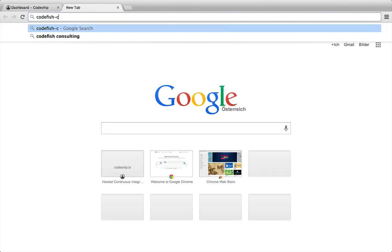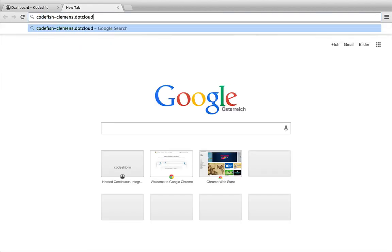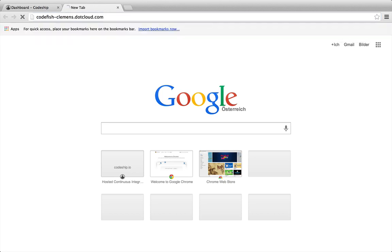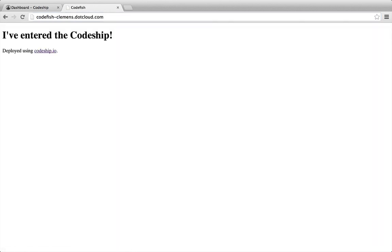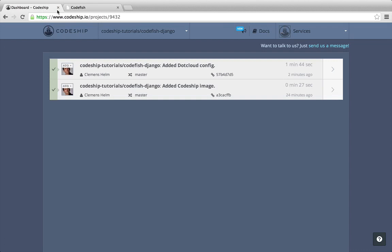When we open codefish-clements.dotcloud.com now, our deployed application appears. If you need help with setting up your own application, please use the support link in the top right corner or tweet us at Codeshift.